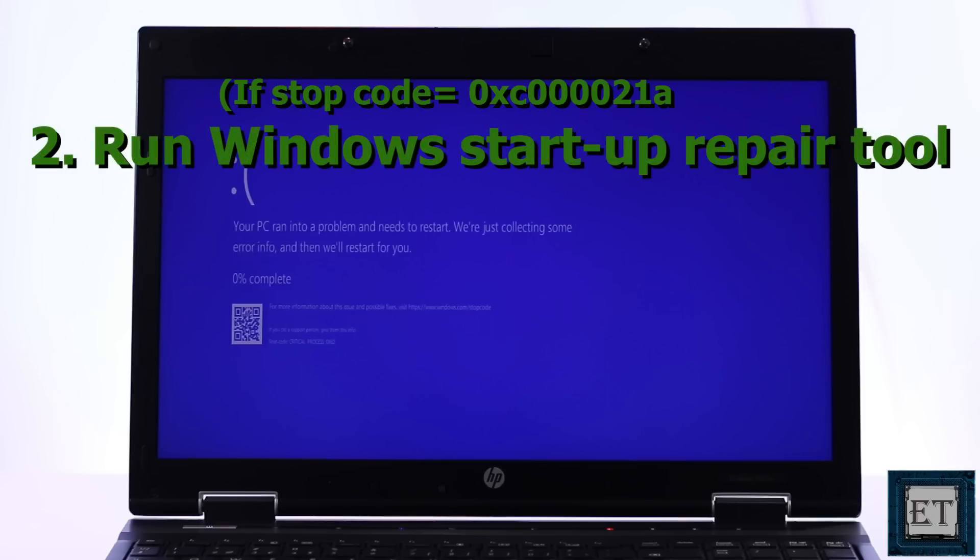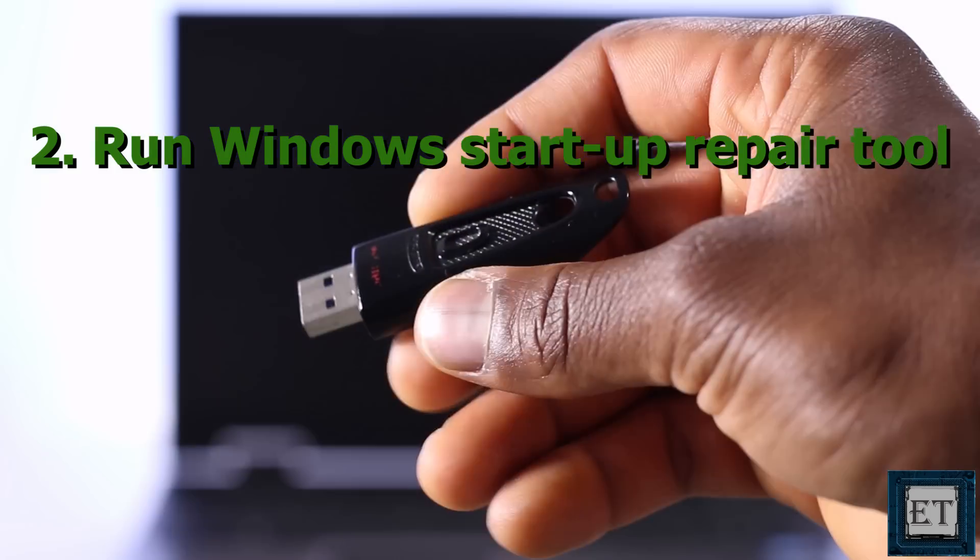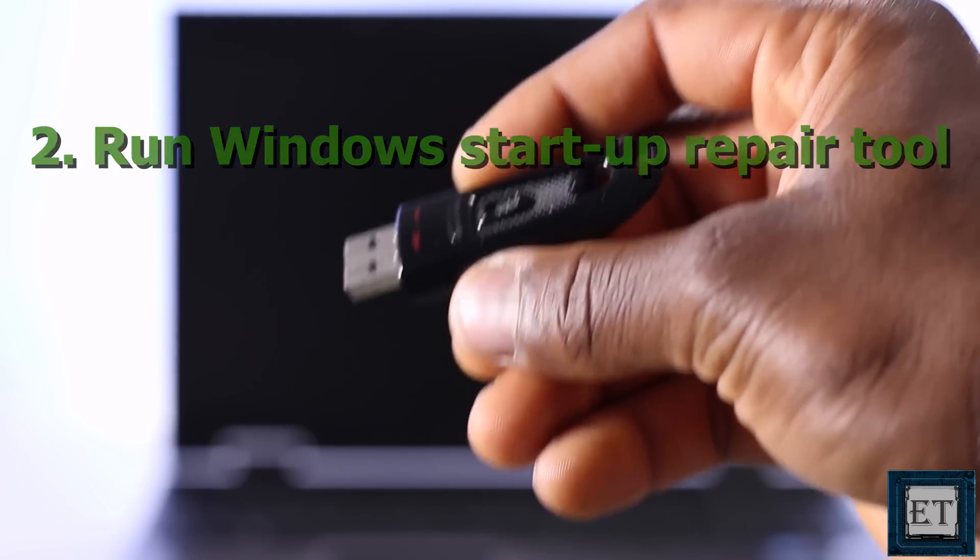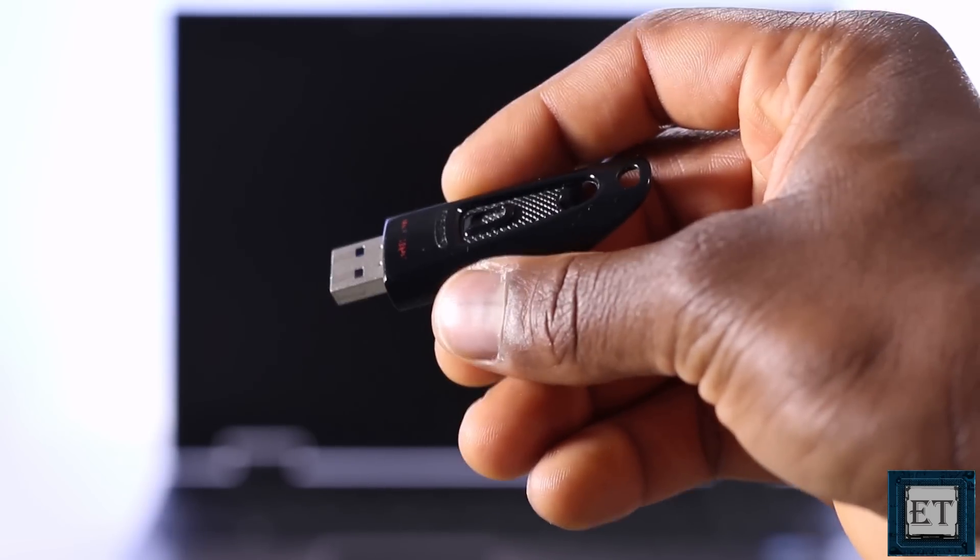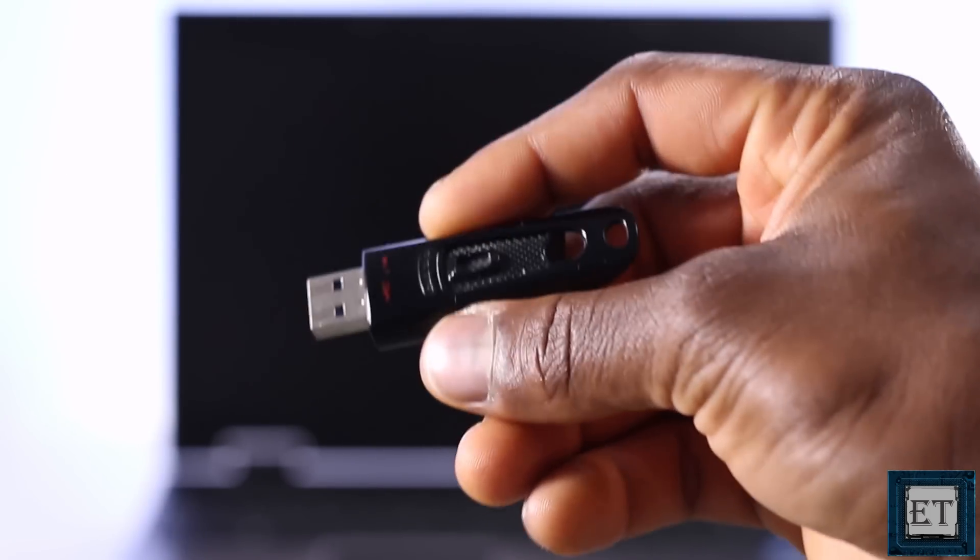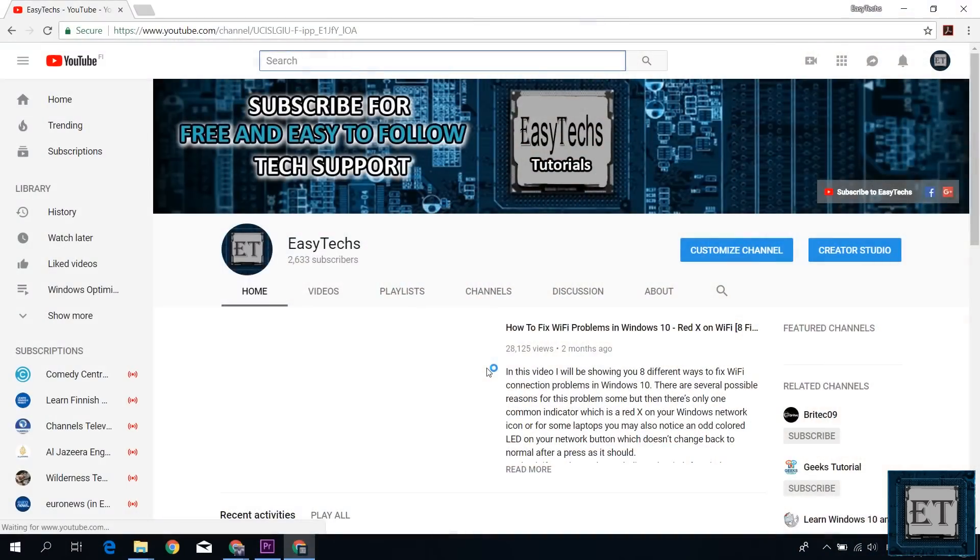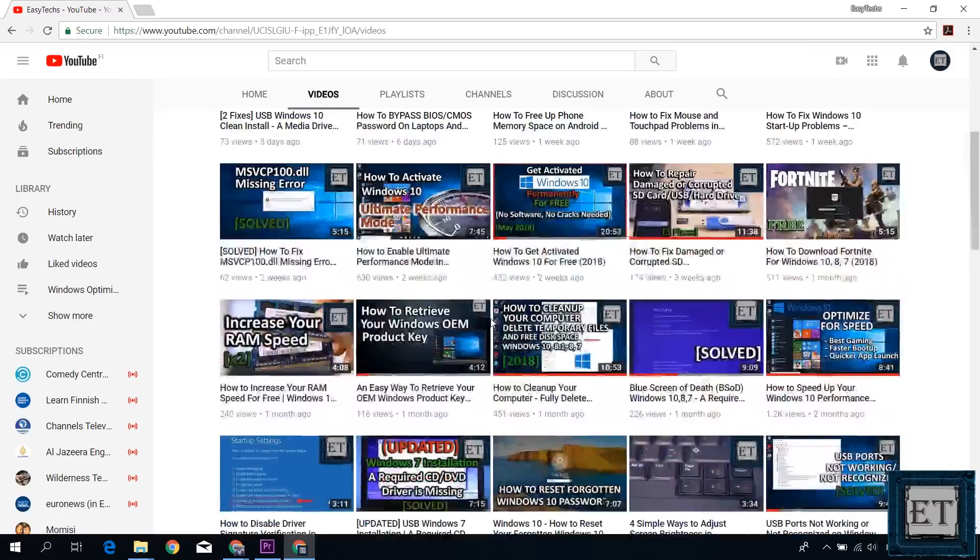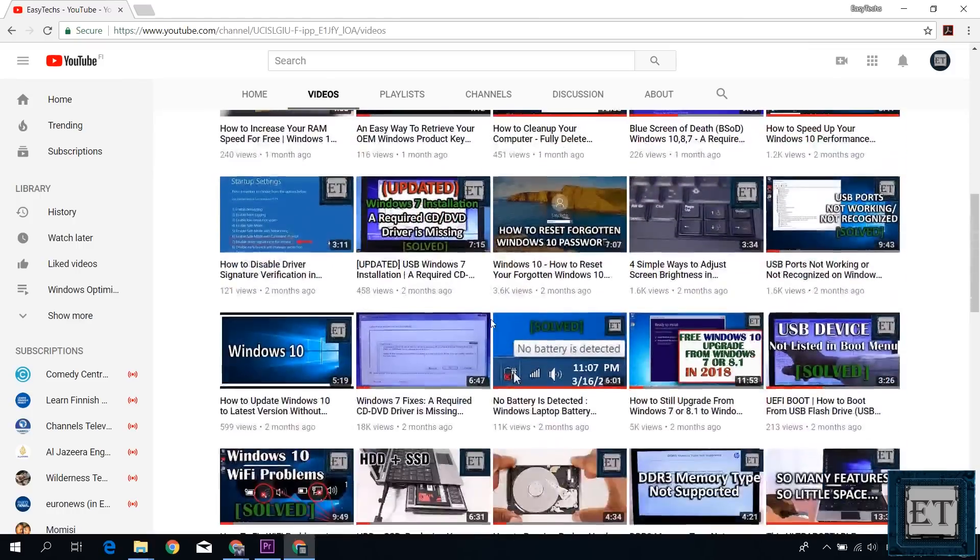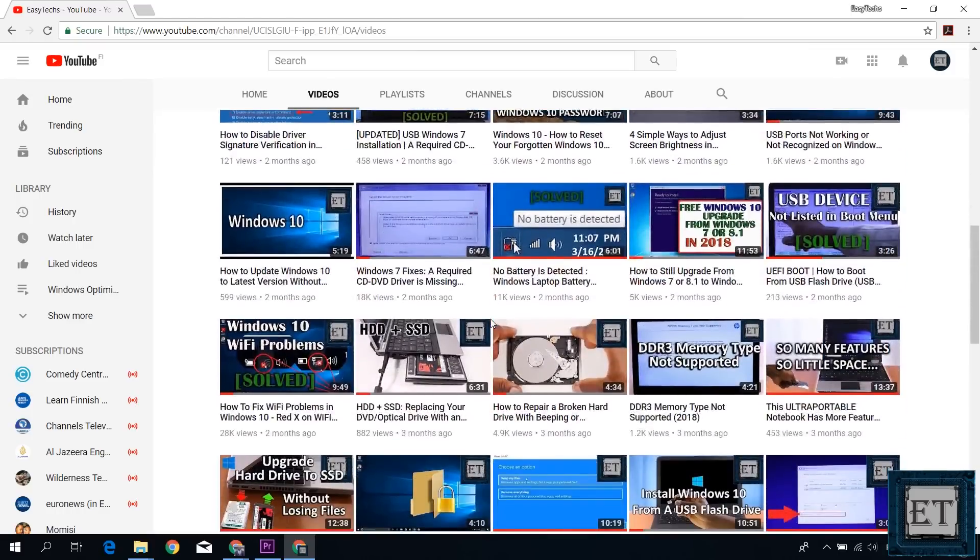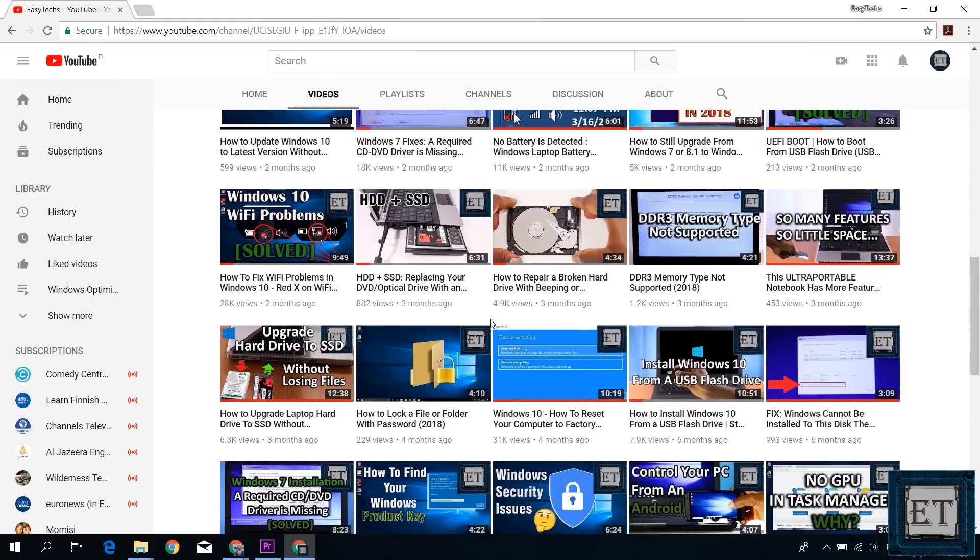Here we will be using the Windows startup repair tool to try to fix this problem automatically. For that, you will need a bootable USB stick with Windows 10 installation files. If you haven't made one already, you can follow the procedures I showed in this video to do that. I will leave a link in the description section.